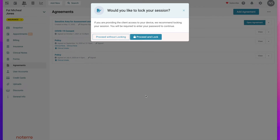If I'm going to hand them a device and walk away, I'll probably hit 'Proceed with Lock' because I don't want them to have access to my clinic. But if I'm there and need to explain it or help them fill it out, I'll hit 'Proceed Without Locking.' Once they sign it, it will appear on this list as a 'view' and will be date and time stamped when it's been agreed to.